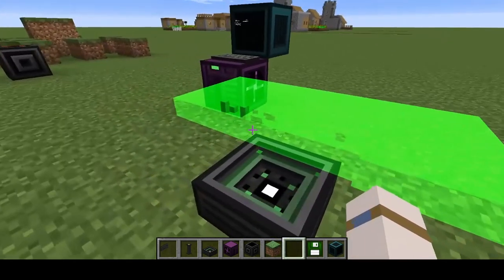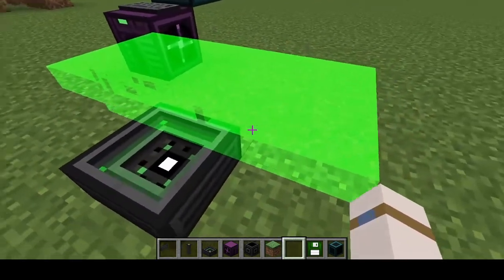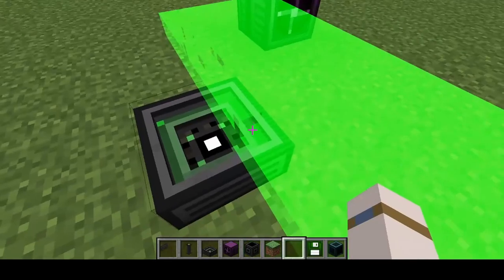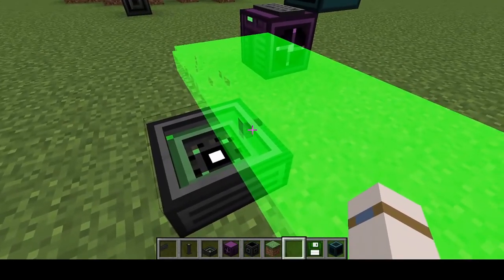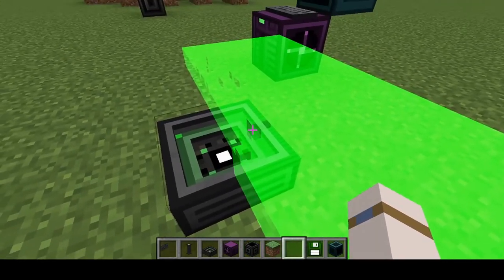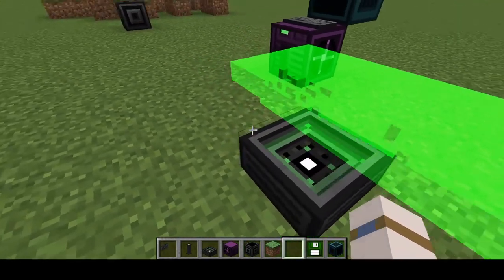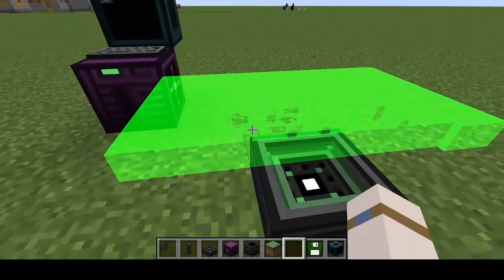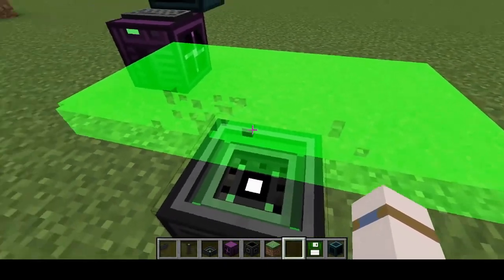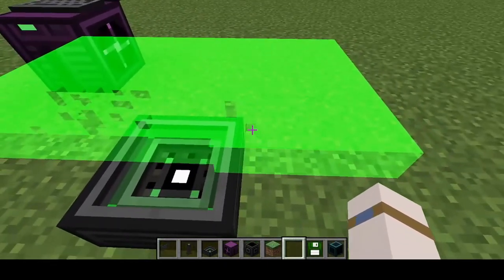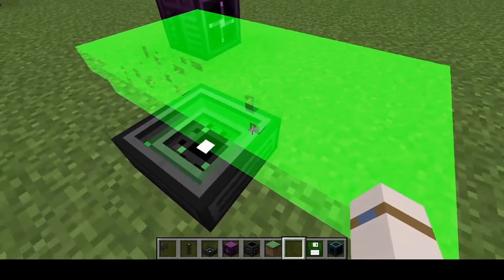Oh, there we go. Right where my crosshair is, that's the mound, that's the geolizer, and that's the hologram projector.